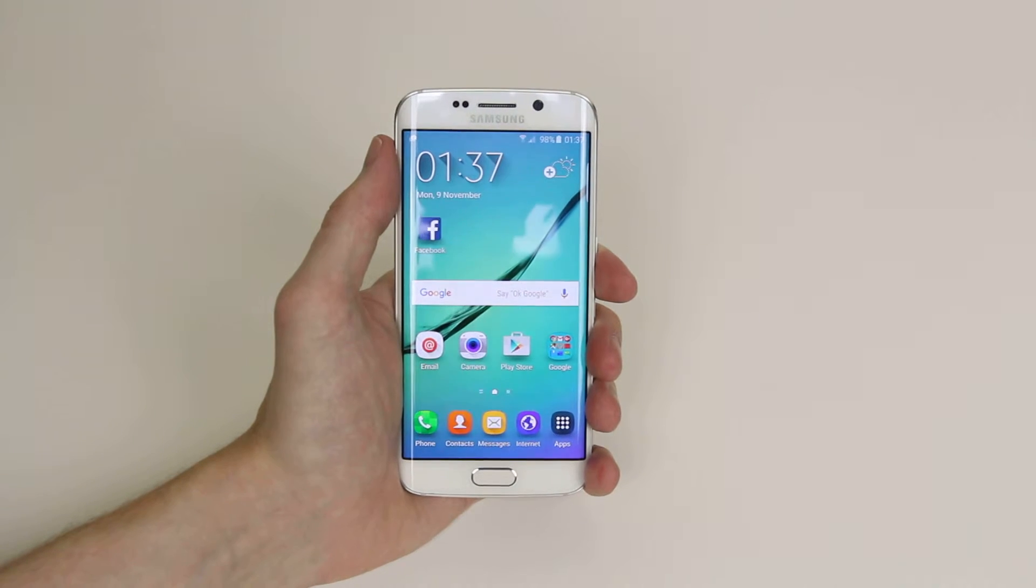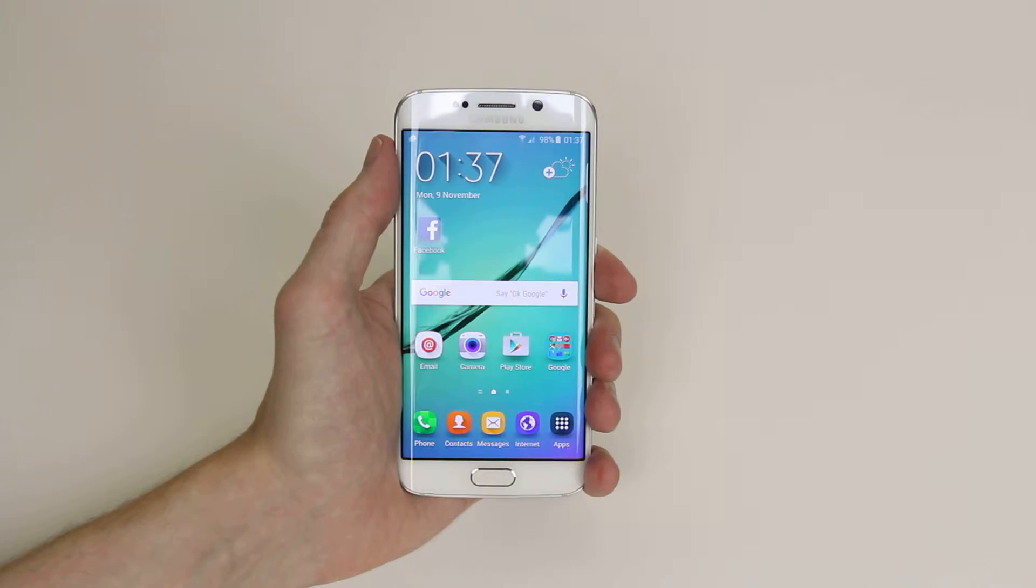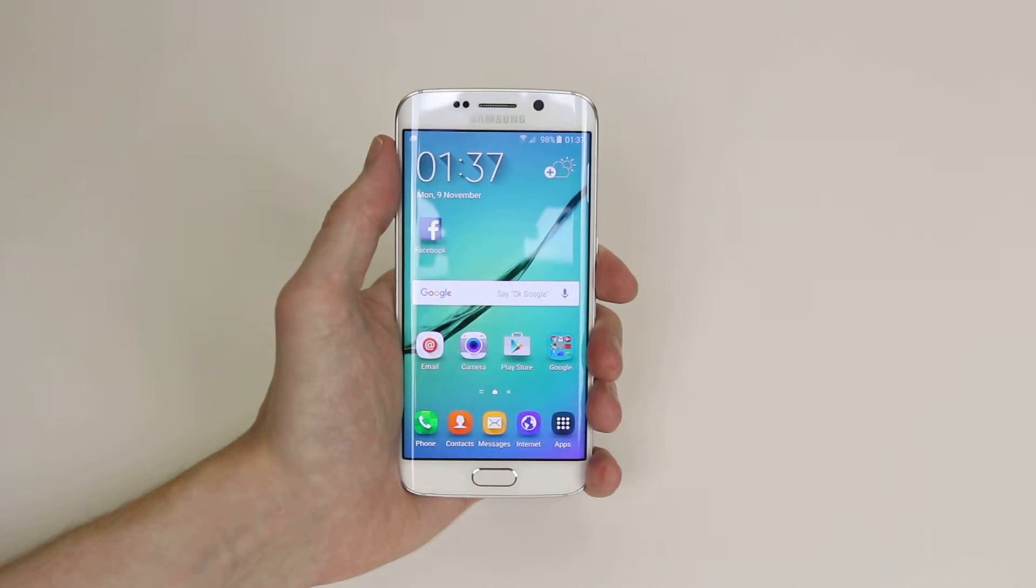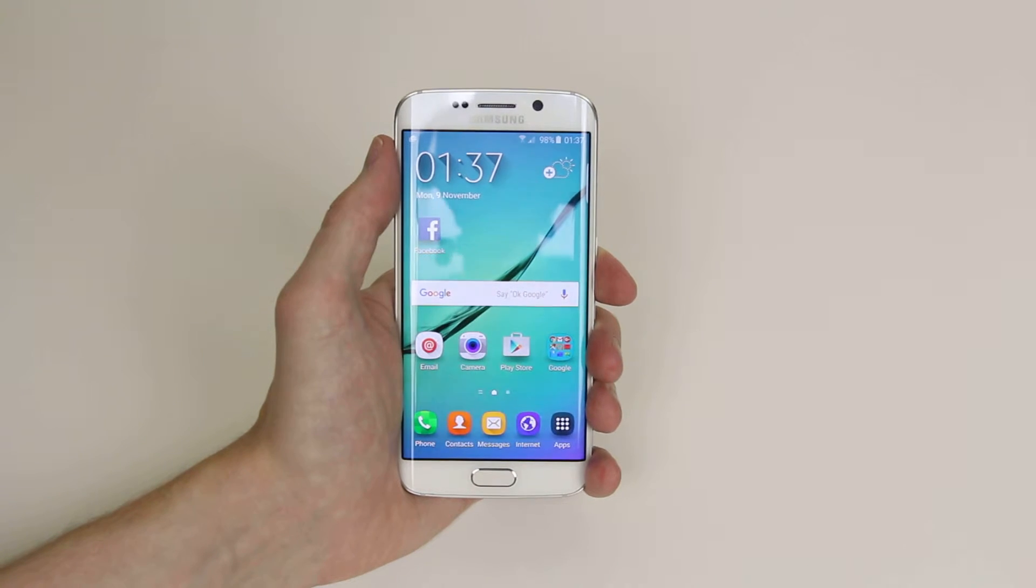In this tutorial I will show you how to voice dictate a message on the Samsung Galaxy S6 and S6 Edge.